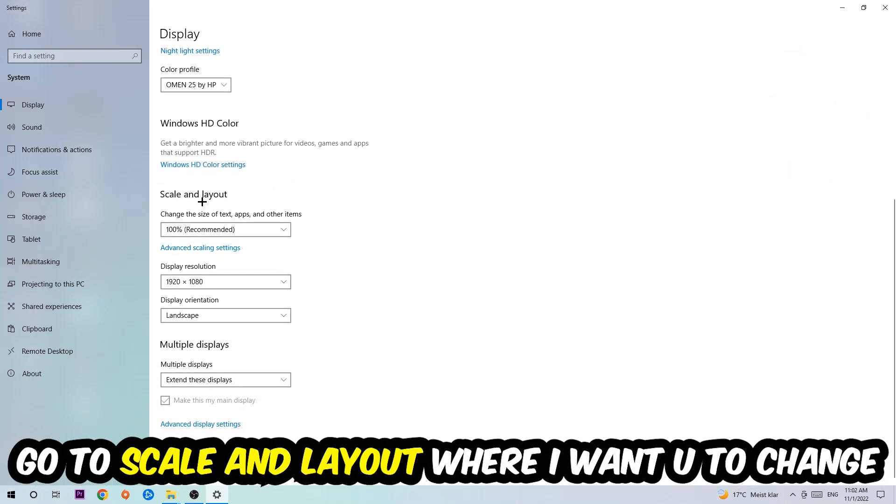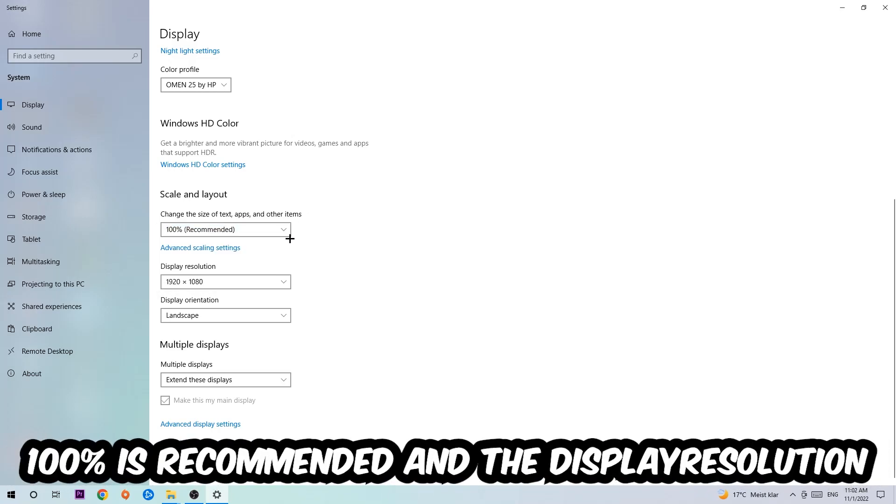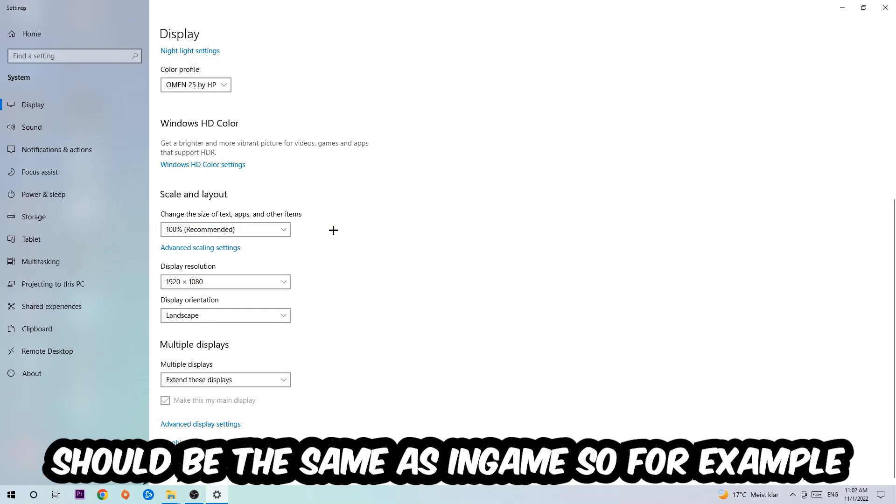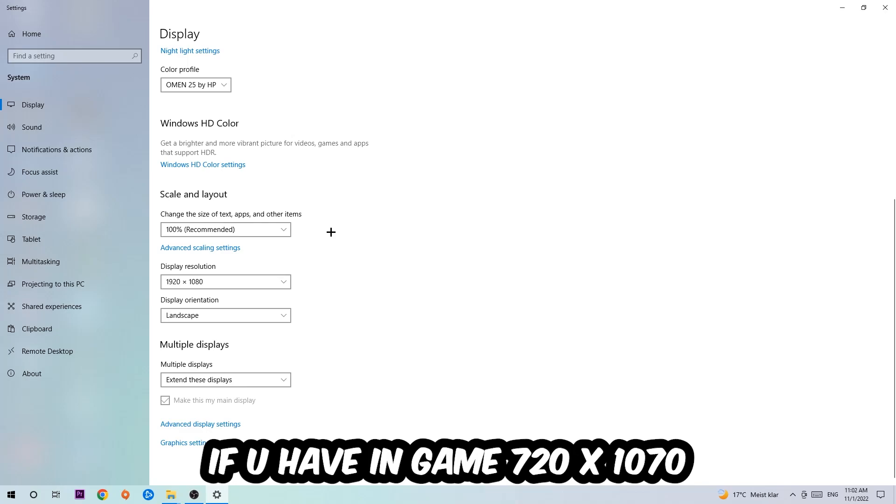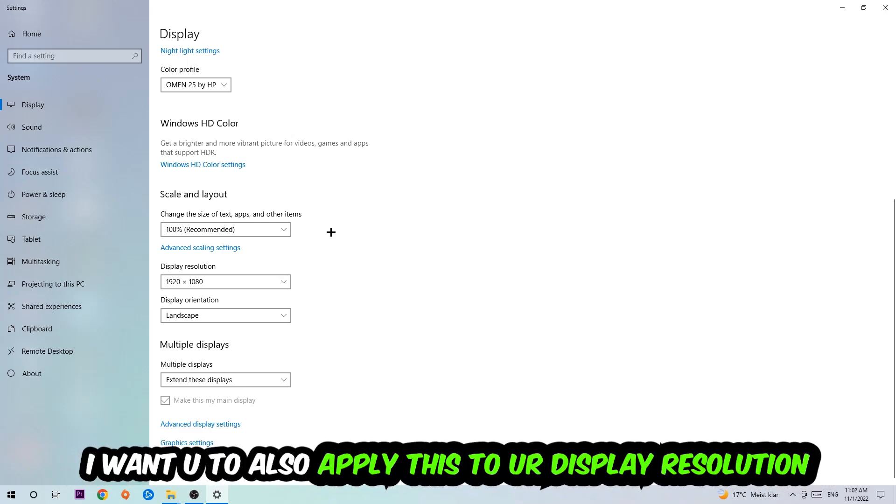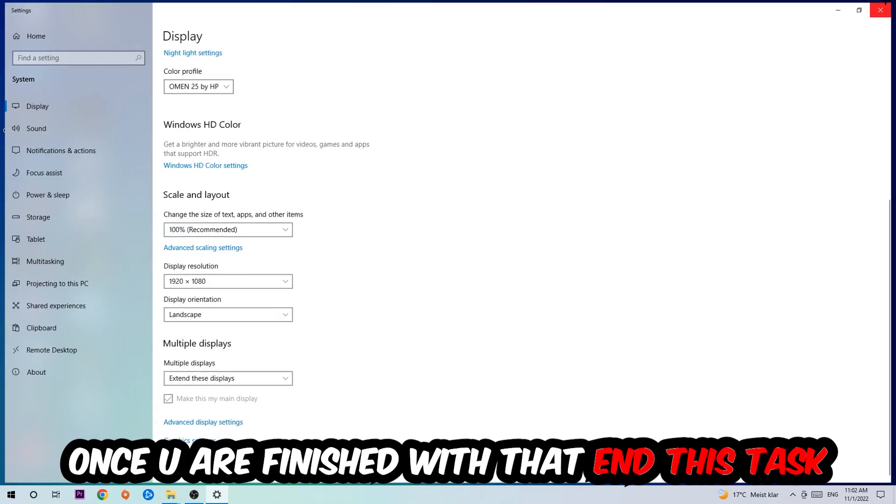Once you're done, scroll down to Scale and Layout where I want you to change the size of text, apps, and other items to 100% as recommended. The display resolution should be the same as in-game—for example, if you're using a certain resolution in-game, apply that same resolution to your display settings.